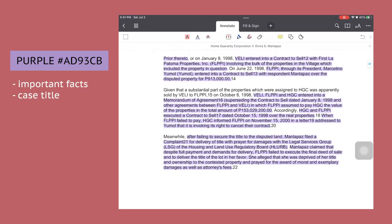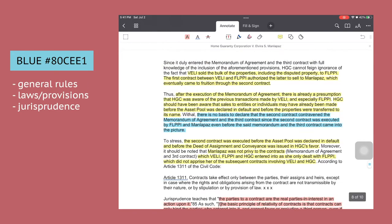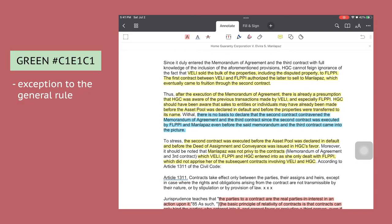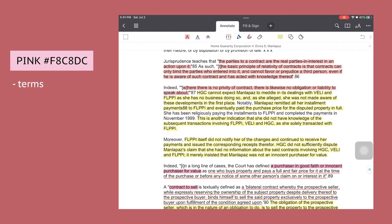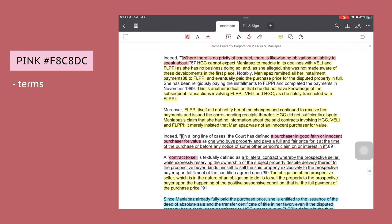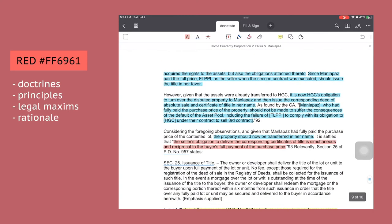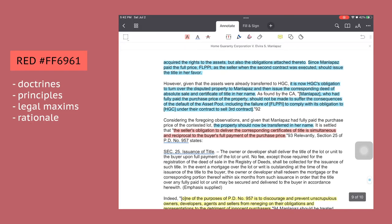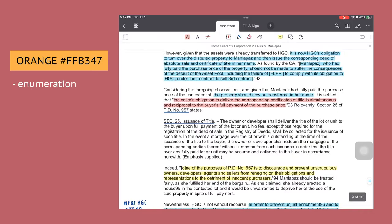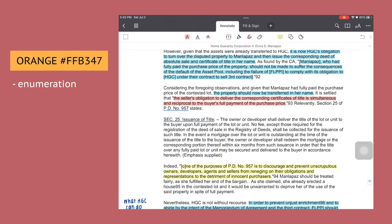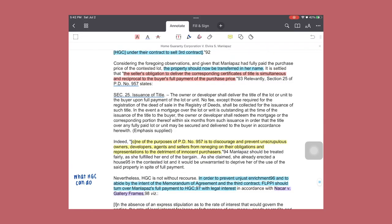I use blue for the general rules, laws or provisions, and basically jurisprudence. I use green for the exception to the general rule. I use yellow for the explanation and details, pink for the terms, red for doctrines, principles, legal maxims and rationale, and orange for enumerations.